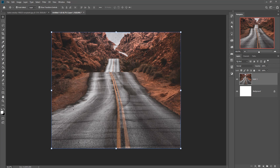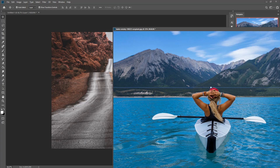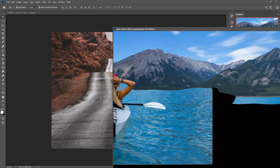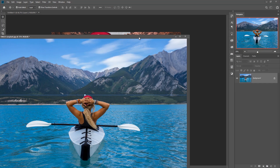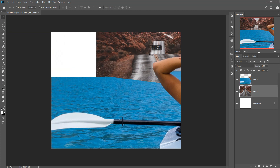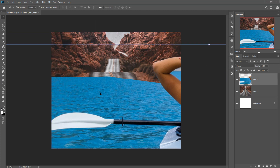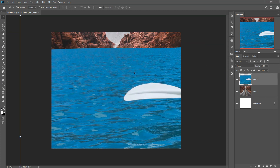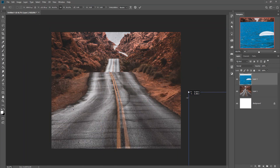Now we are going to place our boat model image. This is our boat image. Simply drag and drop it, then resize this one by holding Shift and Alt key.